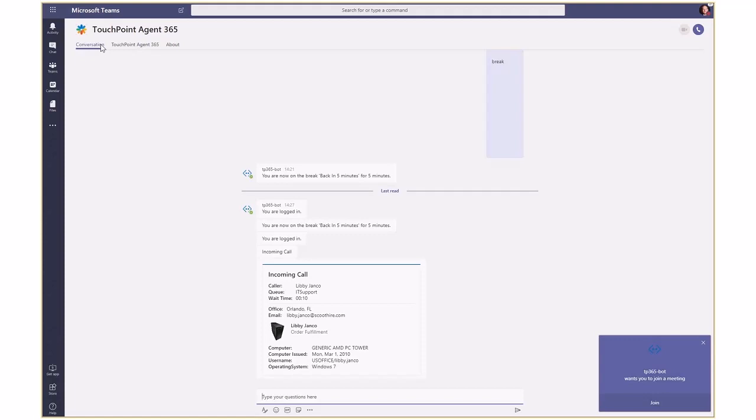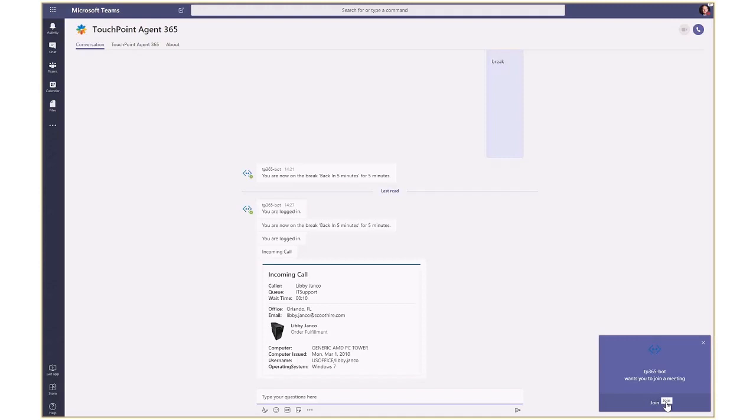The agent receives an incoming call notification from Teams and all of the available information on the caller is presented as an adaptive card in the conversation view. In this example, the card consists of information provided by the core product along with additional data injected by the integration services from CRM showing the hardware configuration of the person calling.